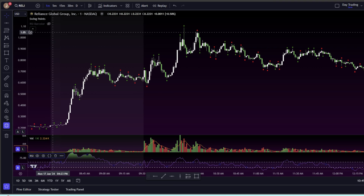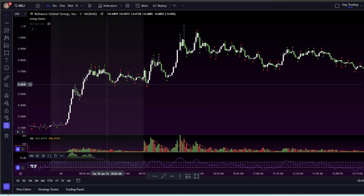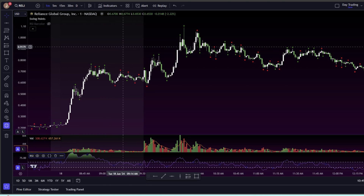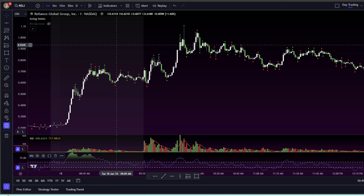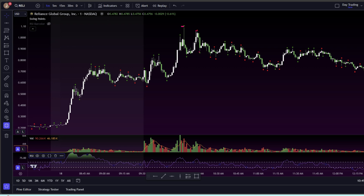In this video, I'm going to show you a helpful tool which is called swing points. This is basically a script that I have injected into my charts that paints these little dots wherever there is a swing high and swing low.